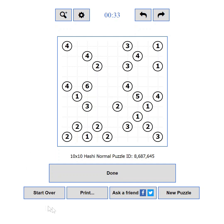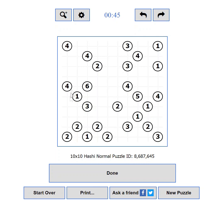The action buttons — from here you can submit the puzzle solution for verification, reset the puzzle, print a copy, share your progress, or load a new puzzle. And finally, the puzzle area — this is the actual playing field where you will enjoy solving puzzles.